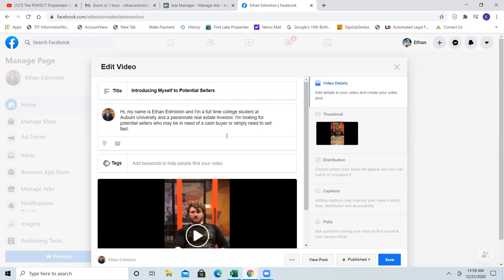We can end with one more sentence like: 'I wanted to simply introduce myself — please message me if there's anything I can help you with.' That's it — simple. You know, something like 'if I can be of service' works too.